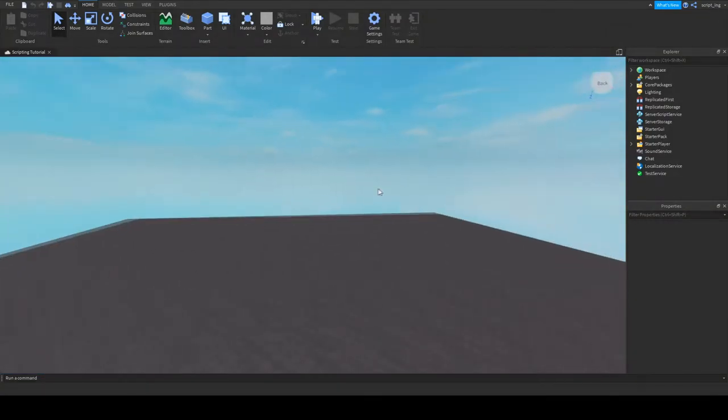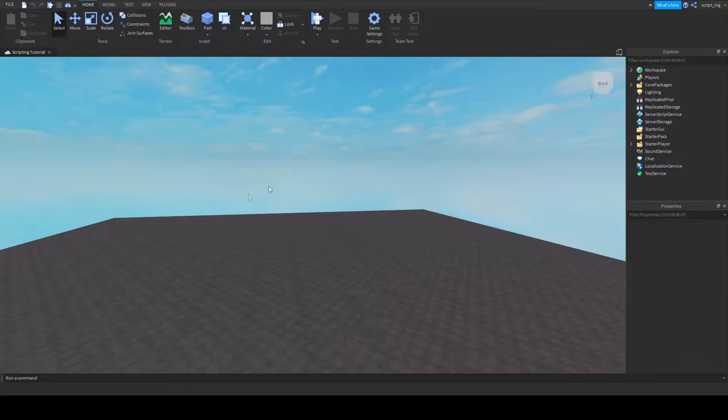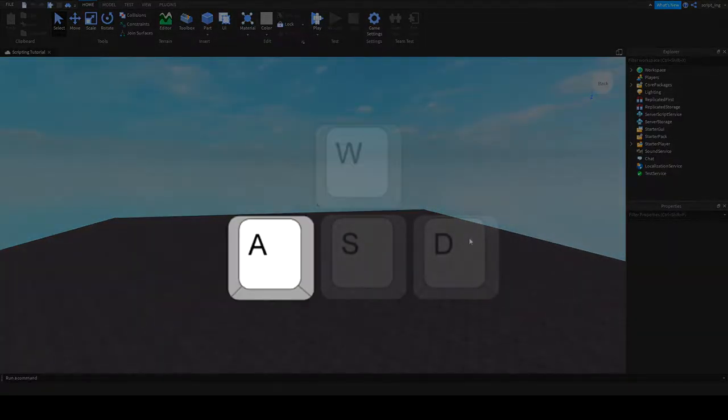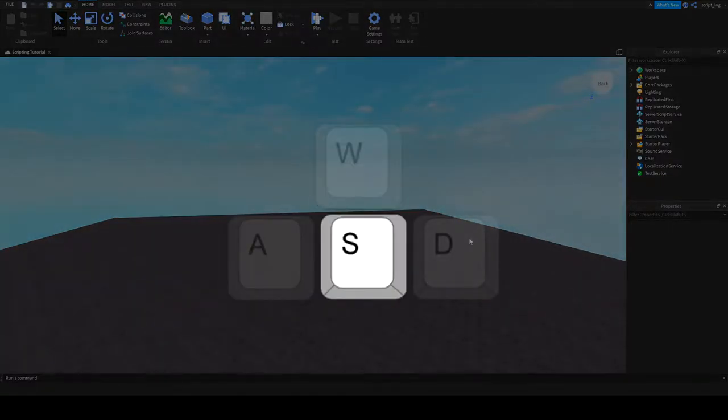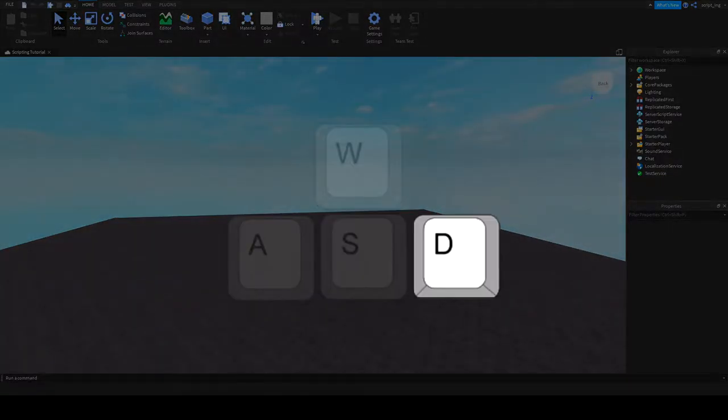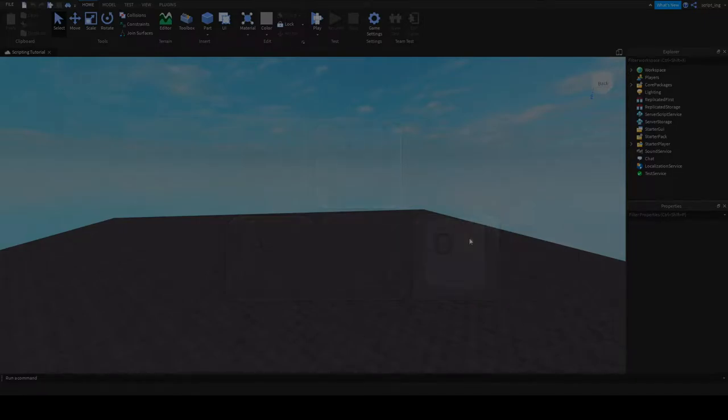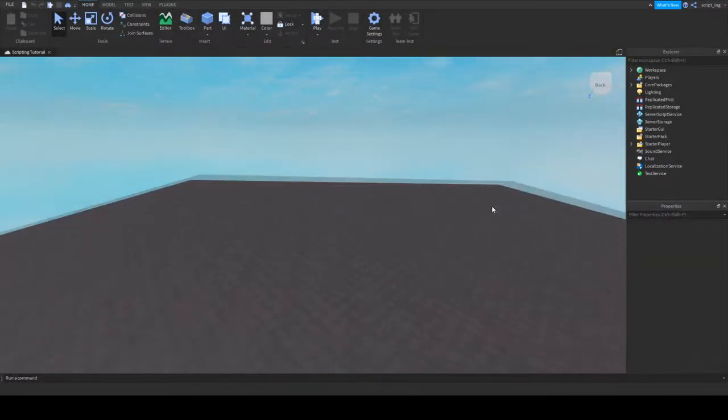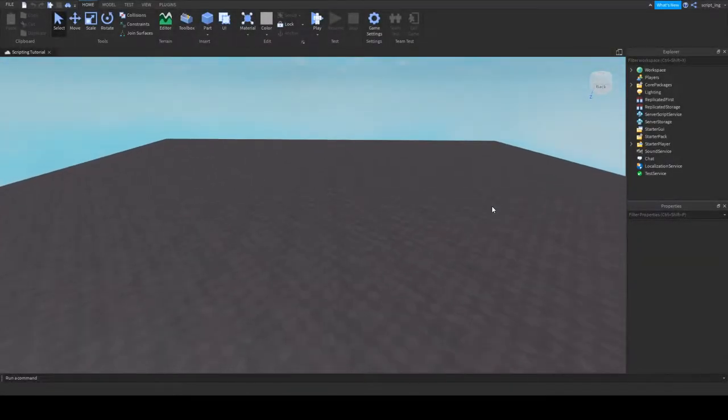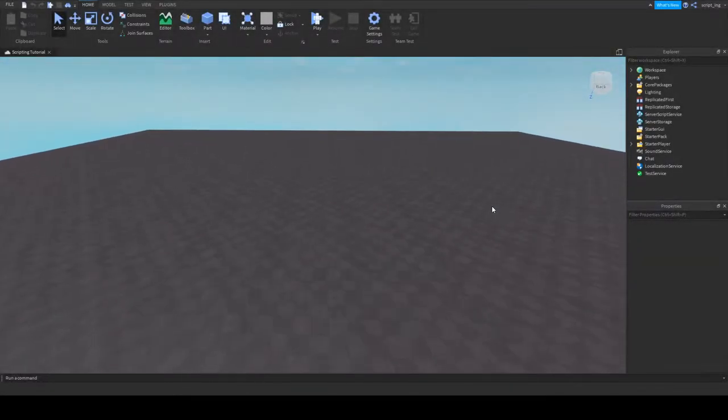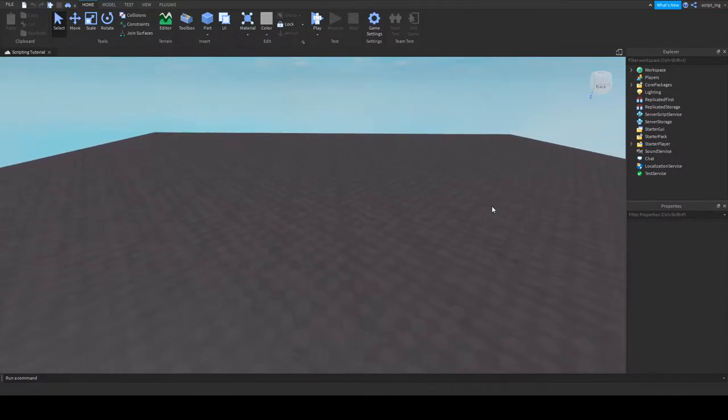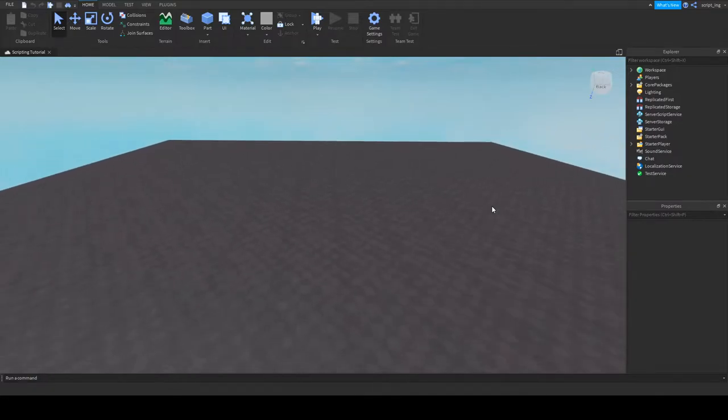In order to completely move your camera on Roblox Studio itself, you can use your W, A, S, and D keys, or you can use your arrow keys, and the camera itself will move. Keep this in mind when you're developing your game.